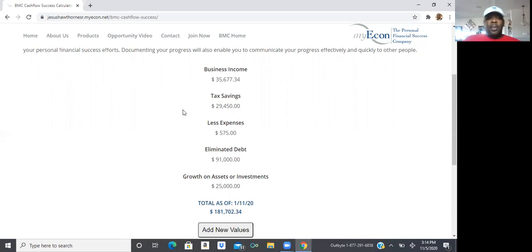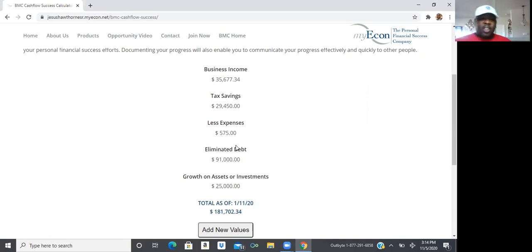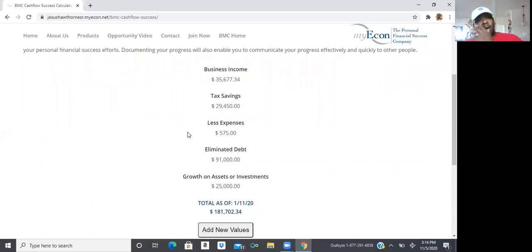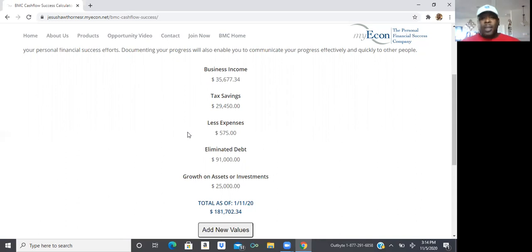You're also going to put in how much money you've been saving on expenses. So if you decide that since you joined my economy, you want to create a budget and you've been saving so many hundreds or thousands of dollars on expenses, you're going to put that dollar amount.